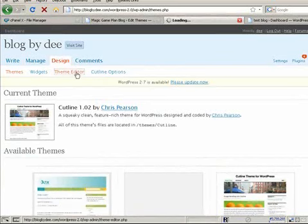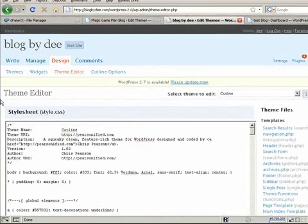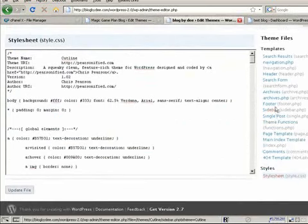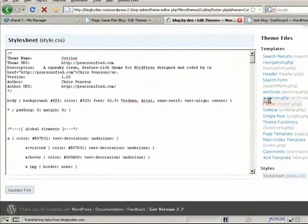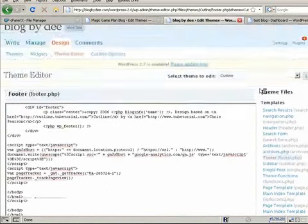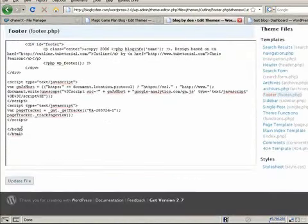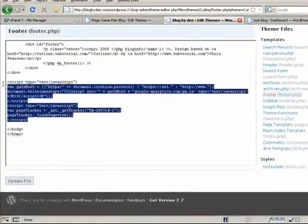And then theme editor, finding the footer file, and you'll see my code right here.